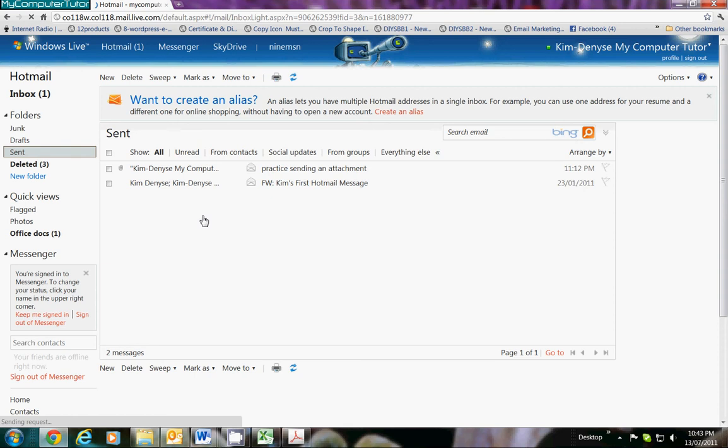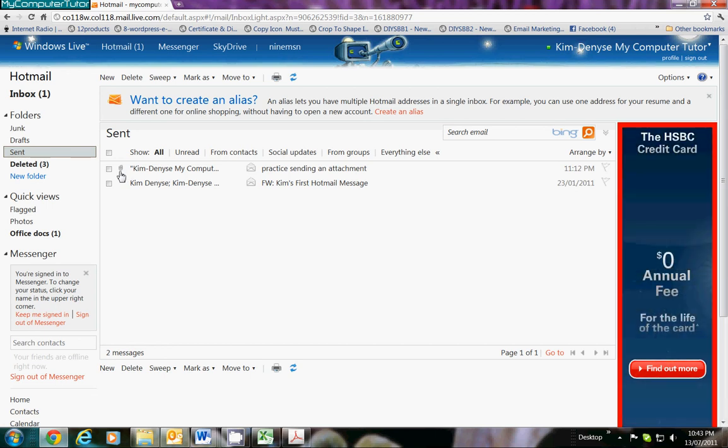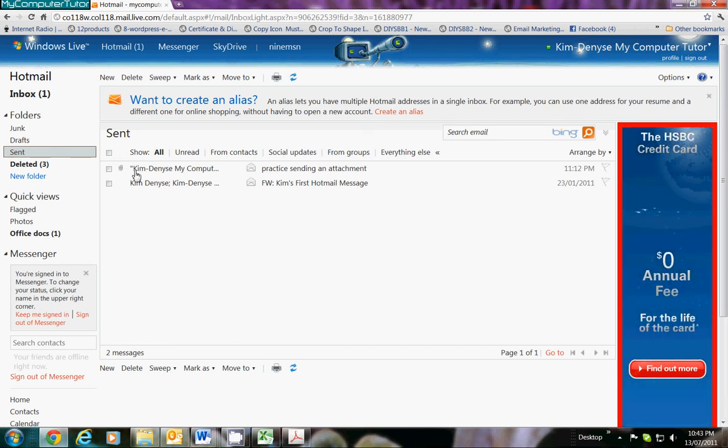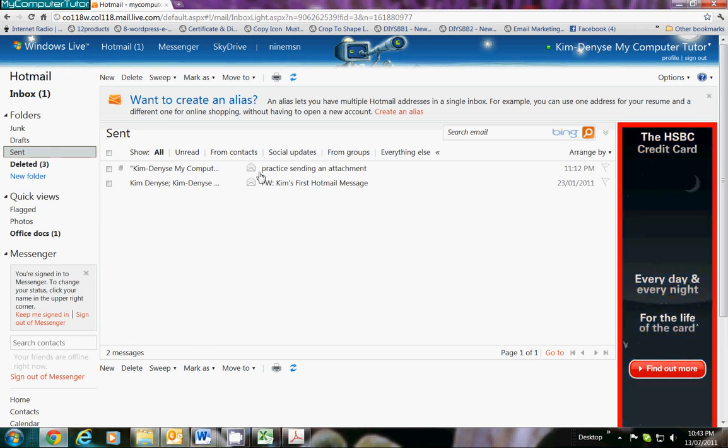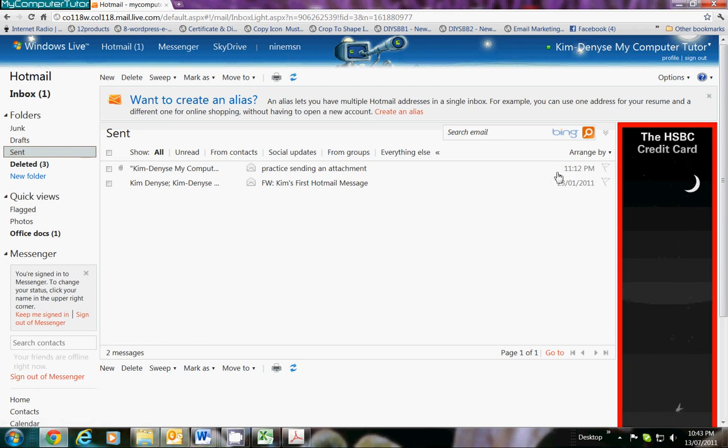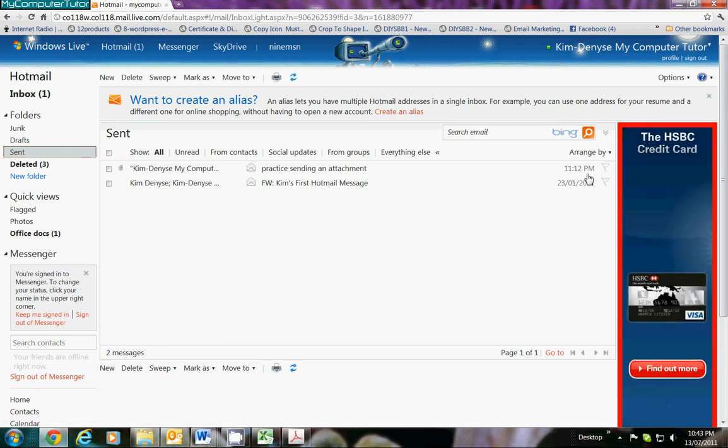Here we go, we have a list of all the emails that I've sent, and here it tells you I've sent one with an attachment, and there's your paperclip. I sent it to myself and the subject was 'practice sending an attachment.' And yes, guys, I work late—it's 11:12 PM tonight.